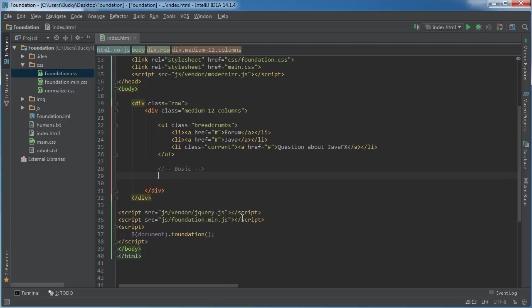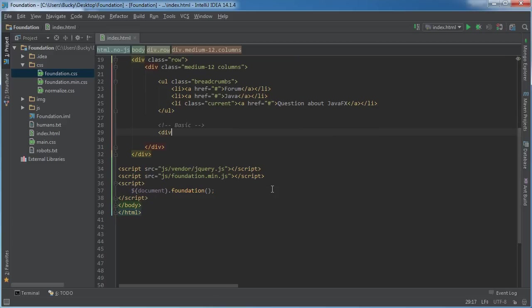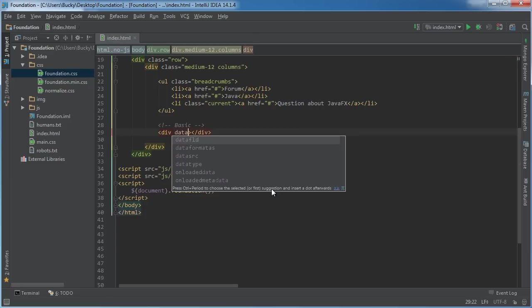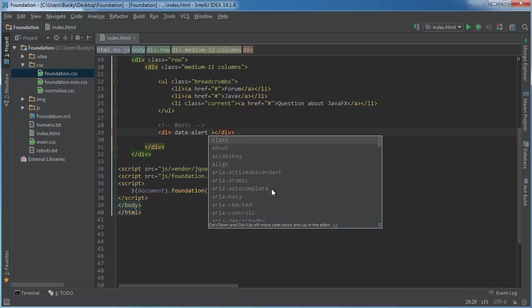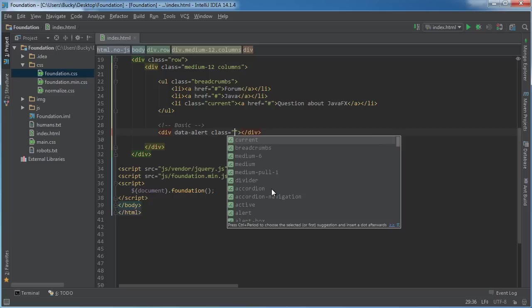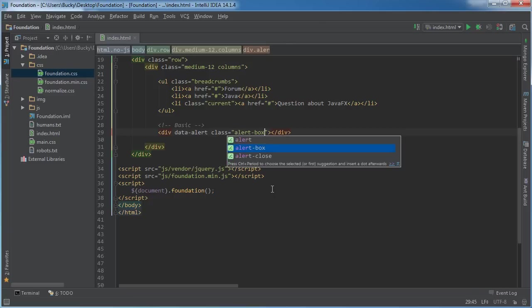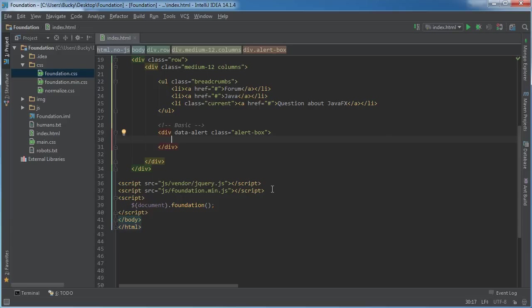We're going to make a div, and inside it the first thing we need is data-alerts. We need this so JavaScript can handle it, because these alerts that pop up — the user is going to be able to close them out and make them disappear. That's why we need some JavaScript functionality. The class for this is alert-box. Inside here, let's say we're making a messaging system and the text is: your message has been sent.